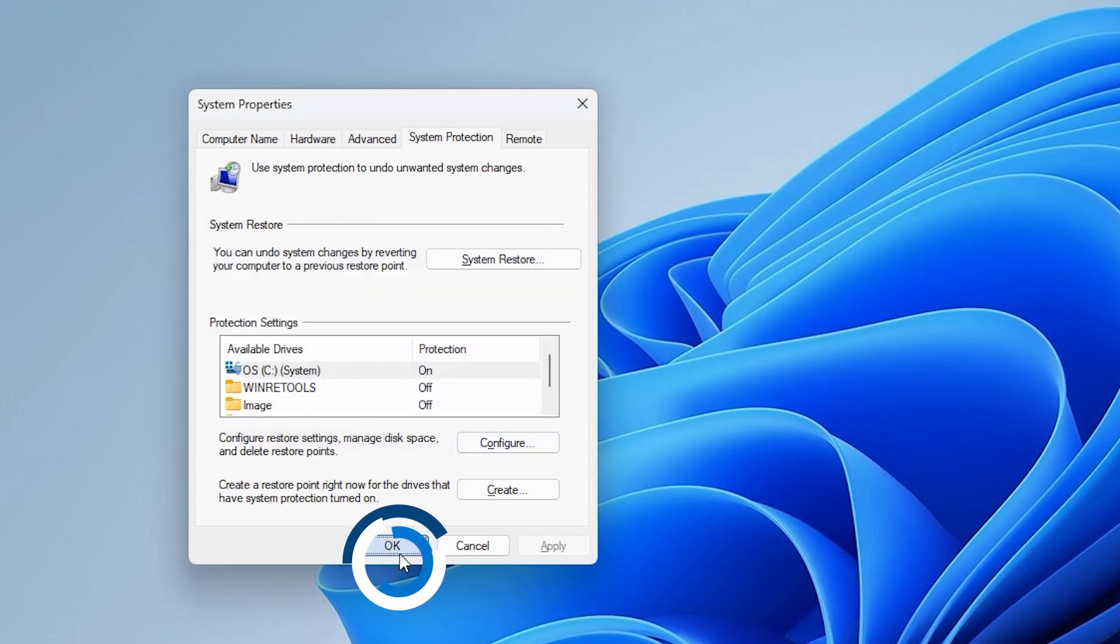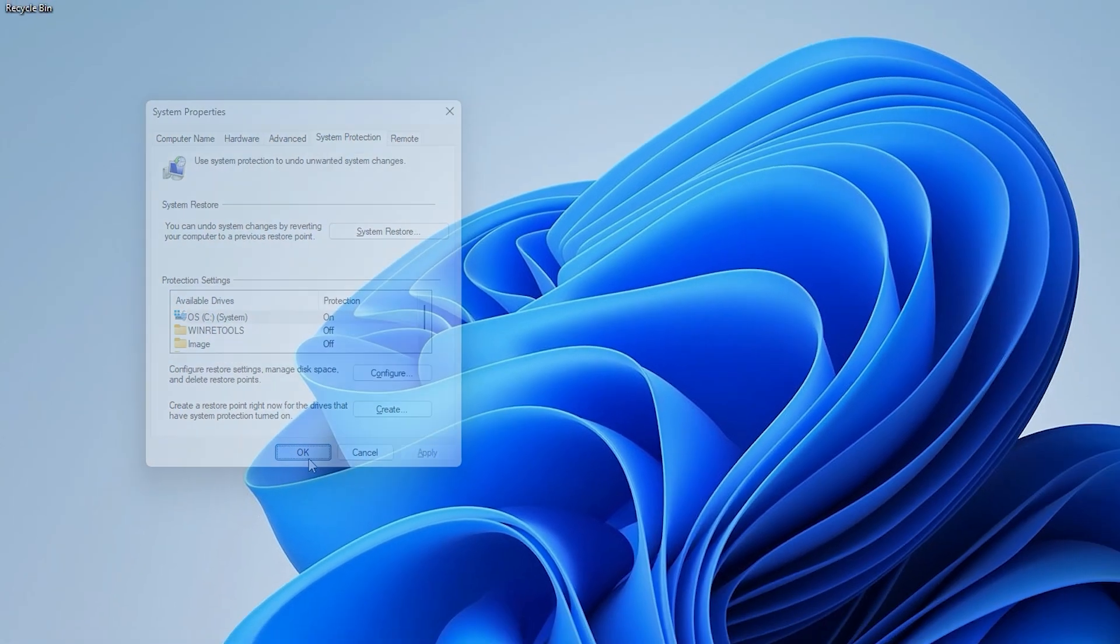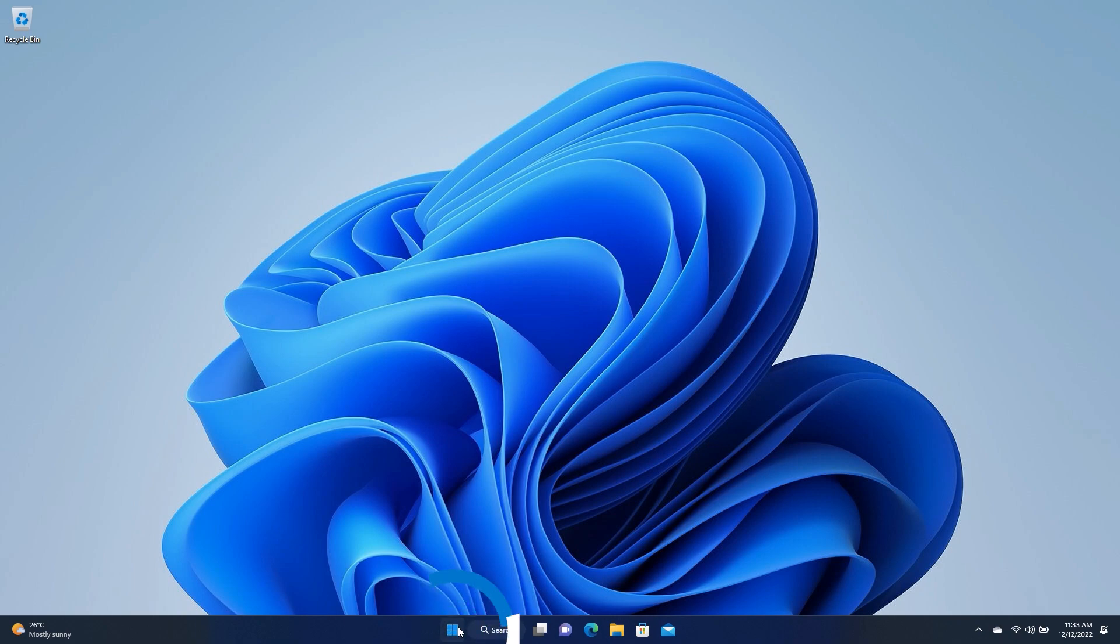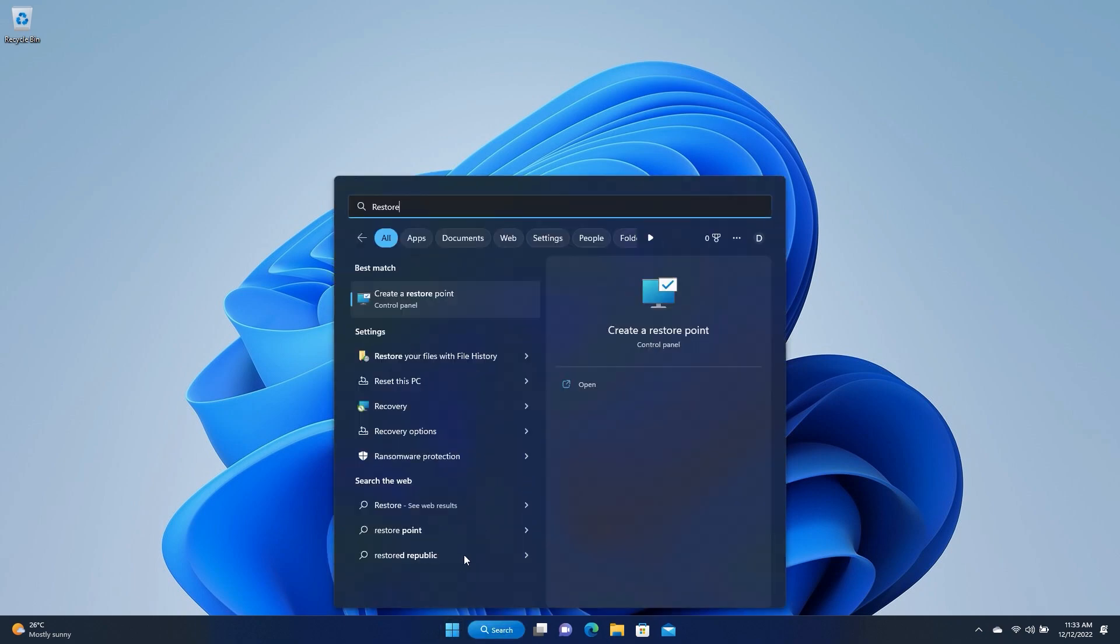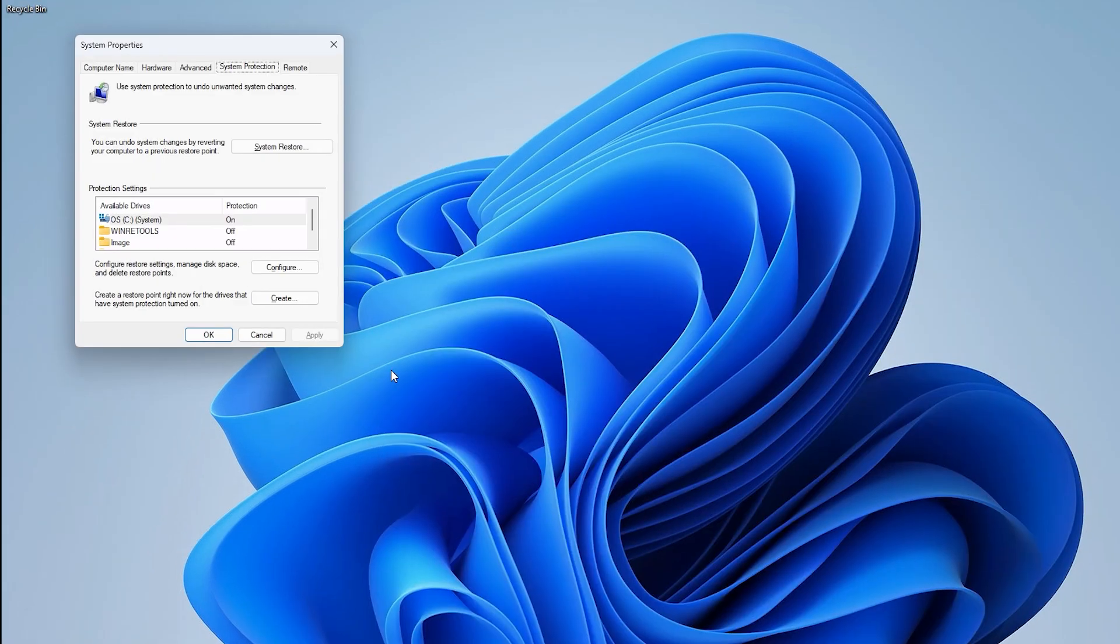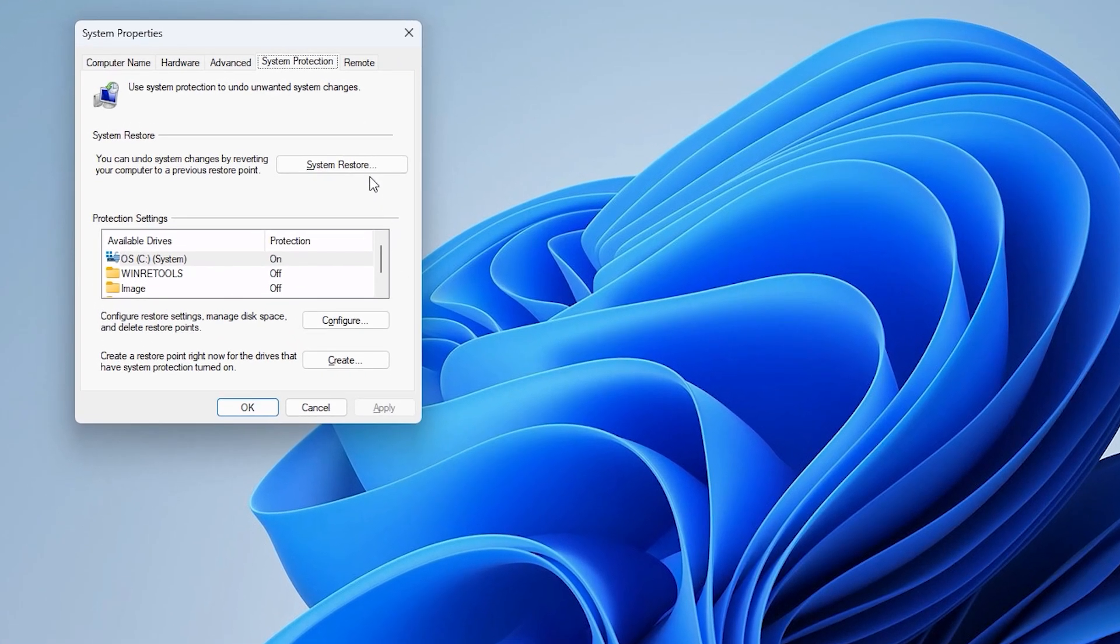With that all done, go to Start again, type Restore, select Create a Restore Point, and this time, click on System Restore.